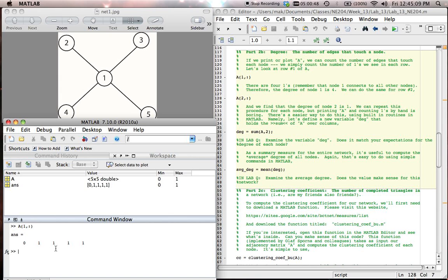And so therefore, in this case, we can calculate the number of edges that touch node 1. If we sum up these ones, we get four. And that's consistent with our picture, where node 1 has how many edges? 1, 2, 3, 4.